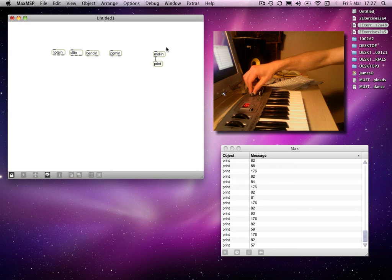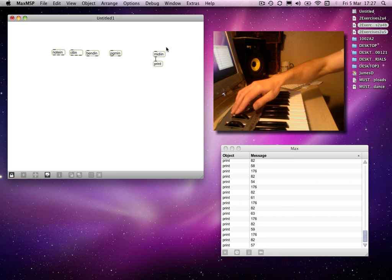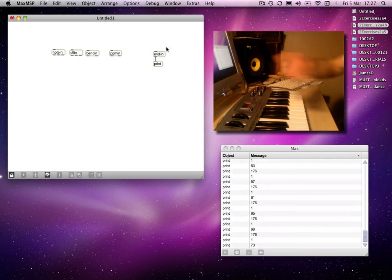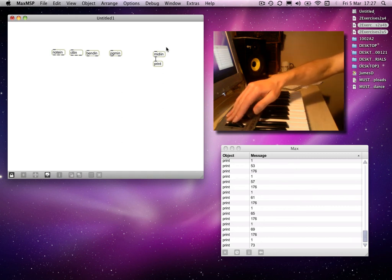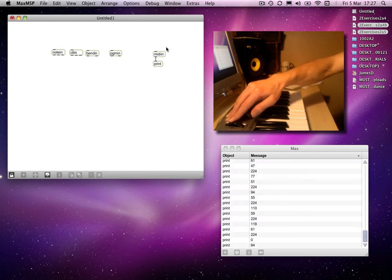Obviously the final value is the value of that controller. Incidentally, modulation wheel is always controller number one. And then you've also got pitch bend. In this case we only have values between 0 and 127 — I'll come back to that in a minute.